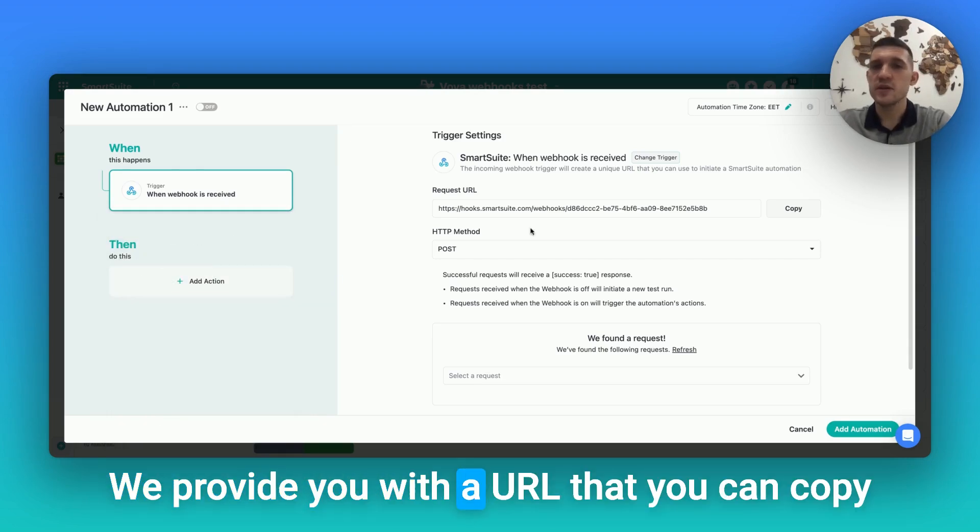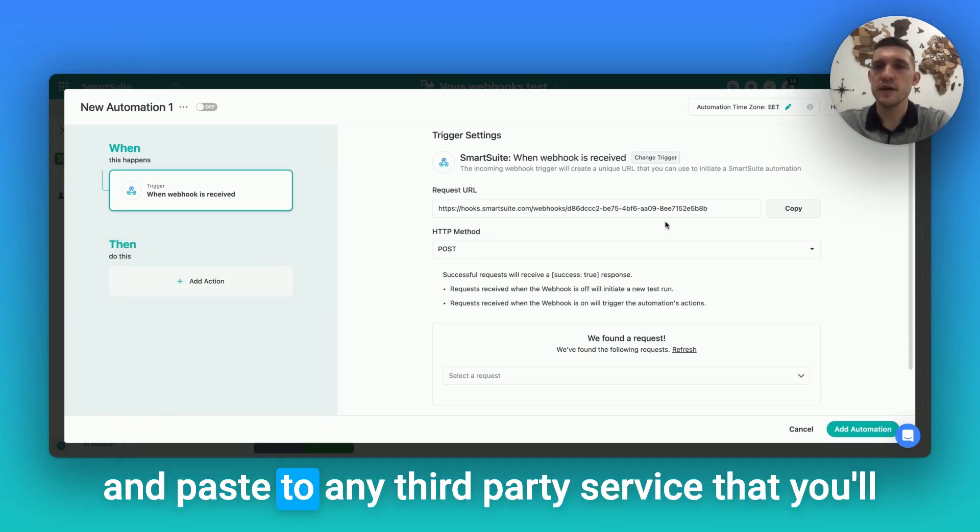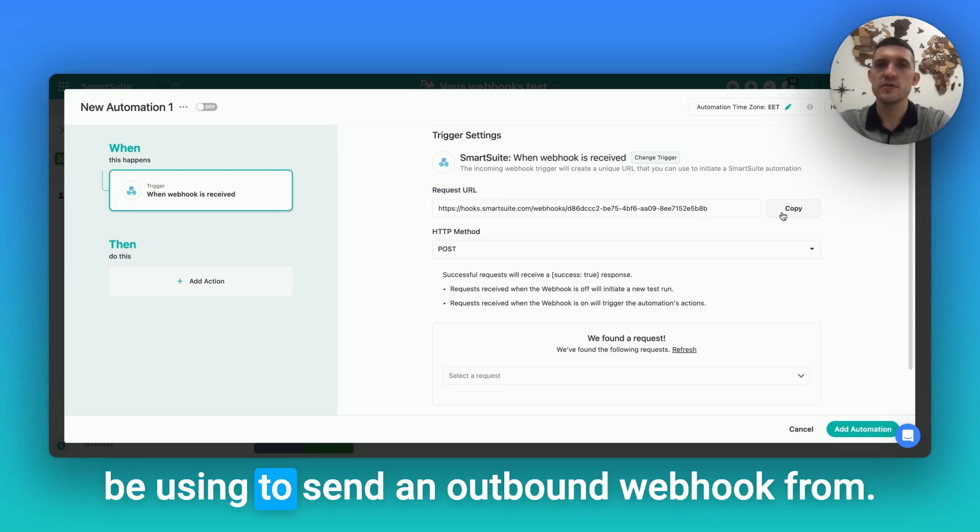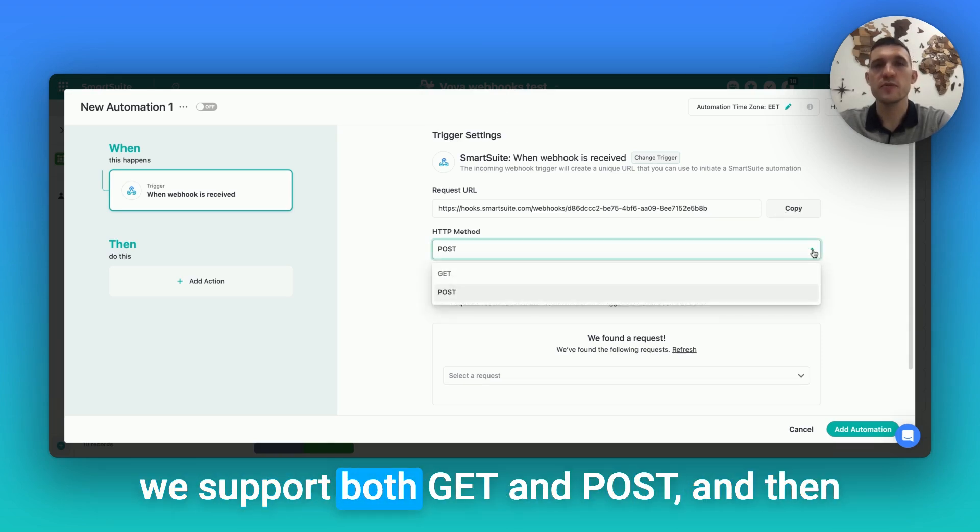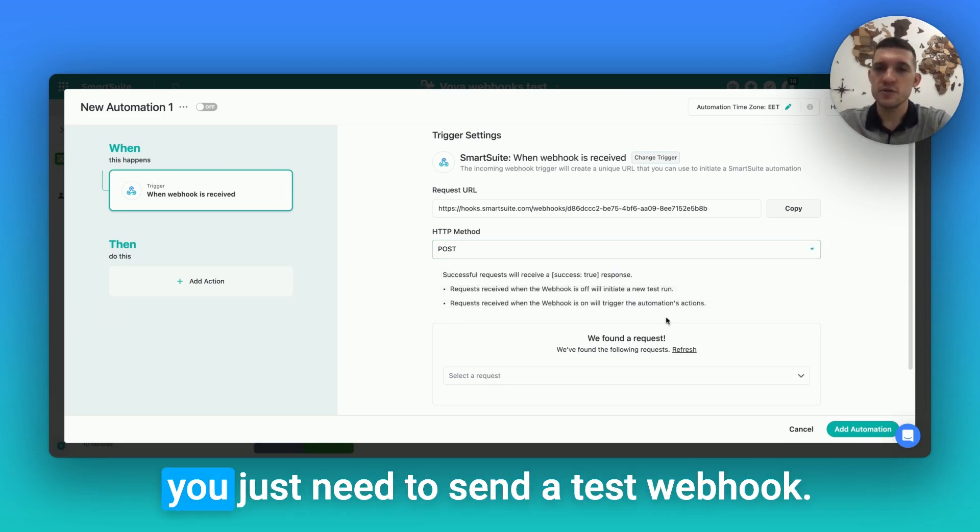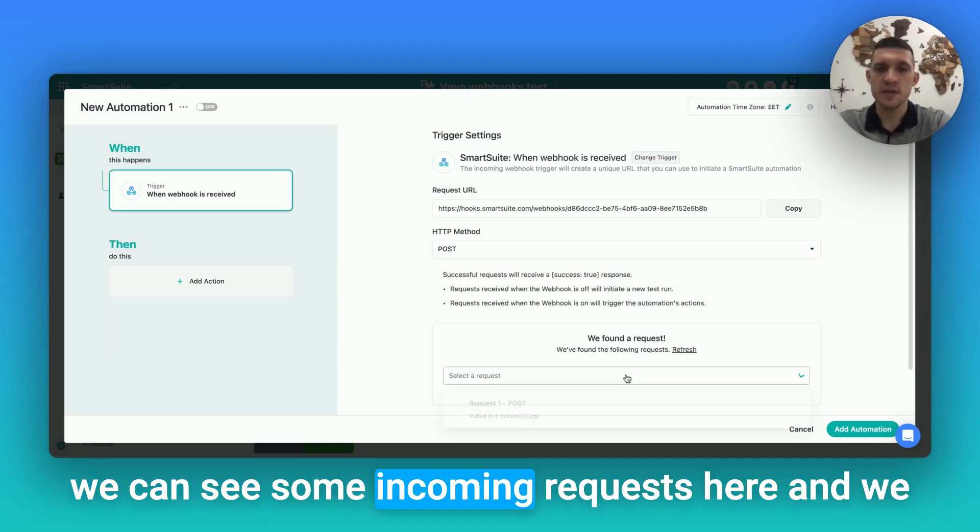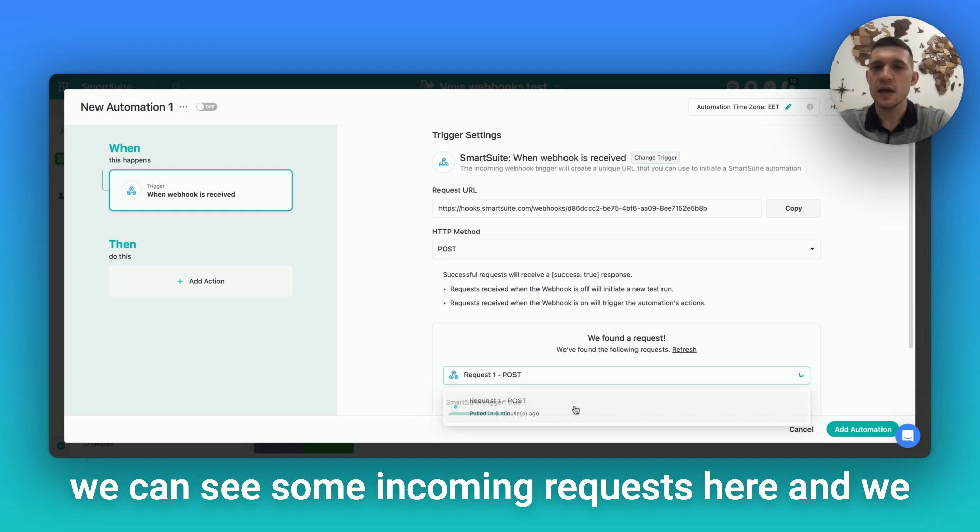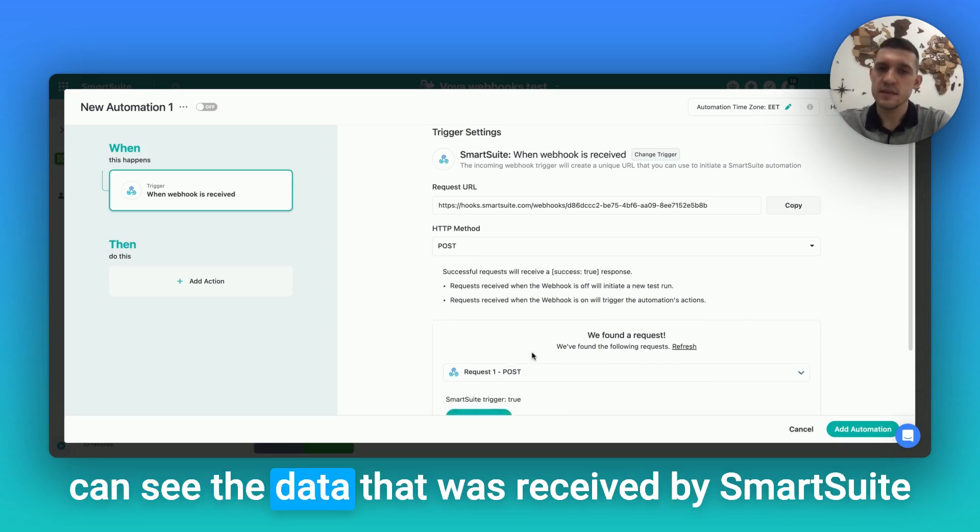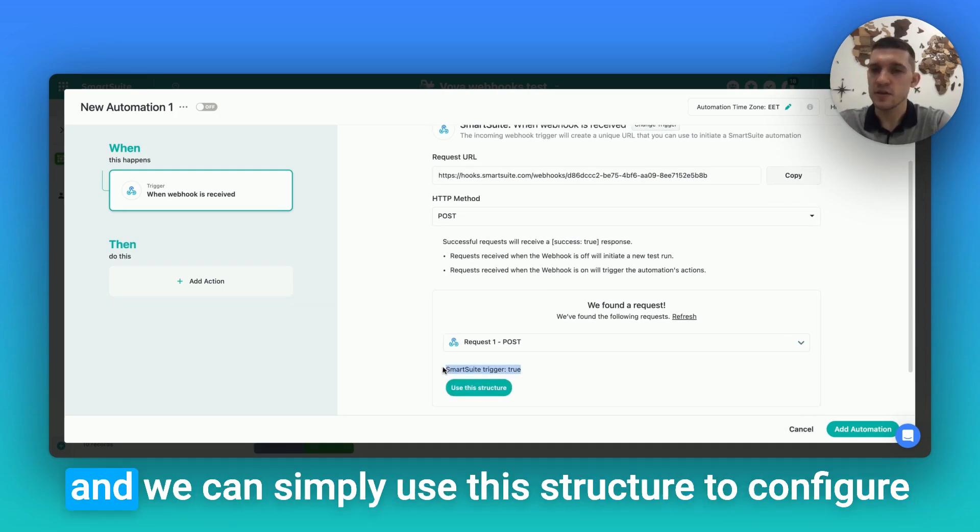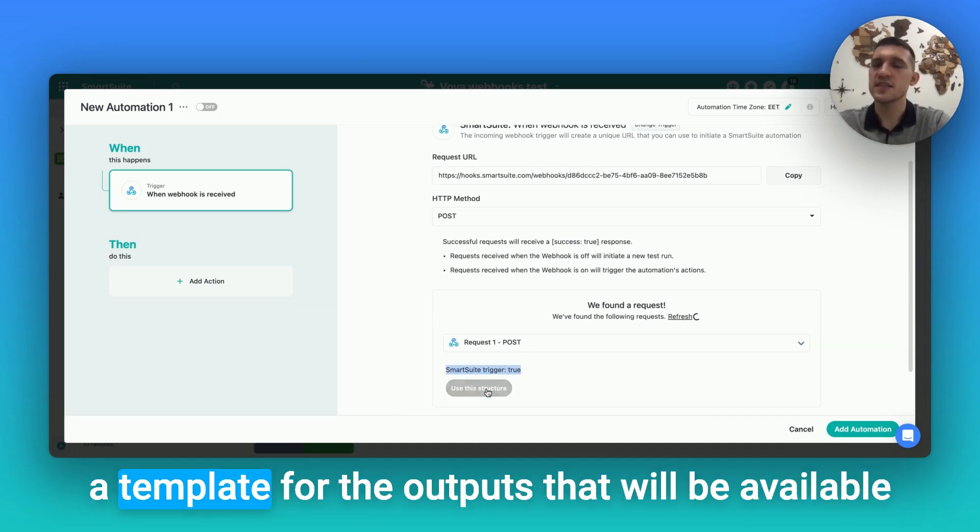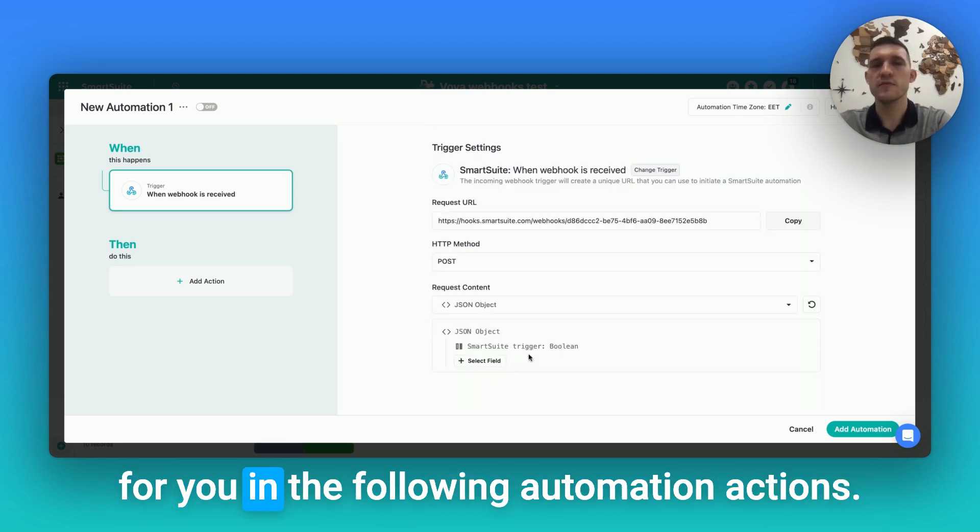We provide you with a URL that you can copy and paste to any third-party service that you'll be using to send an outbound webhook from. Then you just need to select a method—we support both GET and POST—and then you just need to send a test webhook. We can see some incoming requests here, and we can see the data that was received by SmartSuite. We can simply use this structure to configure a template for the outputs that will be available for you in the following automation actions.